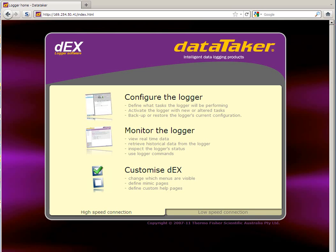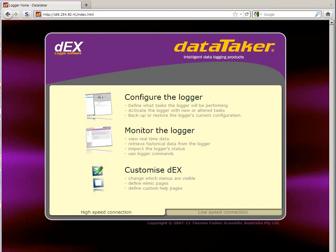Dynamic DNS is a way of being able to browse directly to your logger over the internet without needing a static IP address. We set up a username and domain and the DNS server facilitates the connection.